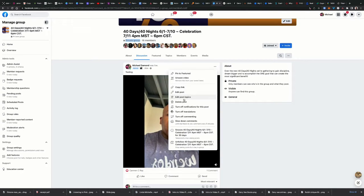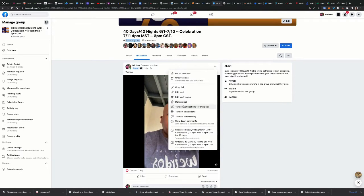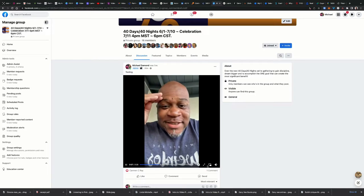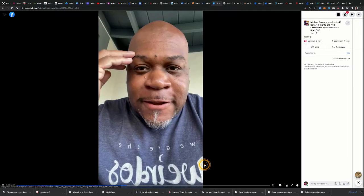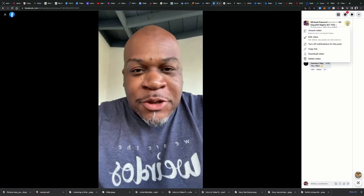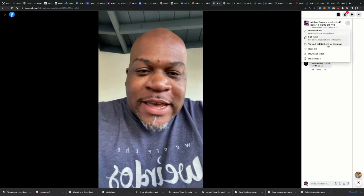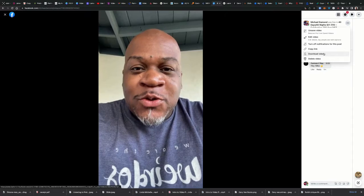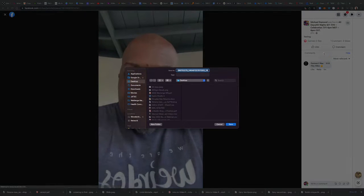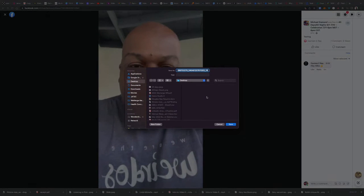Here I am now on my desktop computer, inside the private Facebook group. I clicked those three dots to see if the download option maybe just didn't appear on mobile — but it's still not here. But when I watch this video in full screen mode and click those three dots again — voila — there's Download Video.